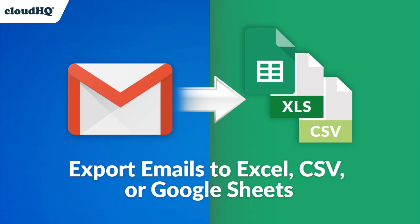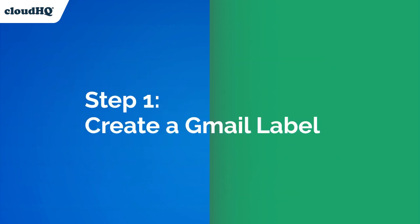This is all done with the help of CloudHQ's export emails to Excel, CSV, or Google Sheets in three simple steps.